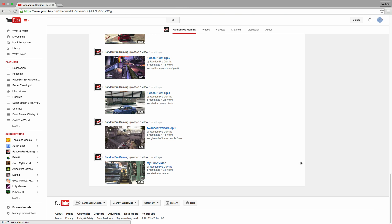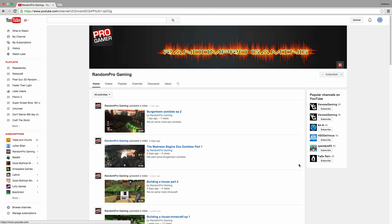He's doing an Exo Zombies thing right now. It's pretty cool. He does a really good job getting those kills and all that stuff, so definitely check him out.